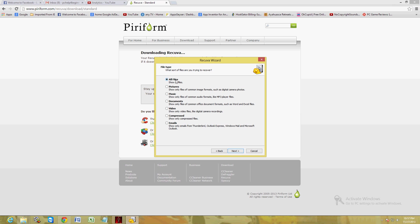Depending on what type of file you're looking for, you can choose pictures, music, documents, video, compressed files, or emails. I'm just going to go ahead and leave it as all files because I want to take a look at everything here. Choose what you want and click Next.